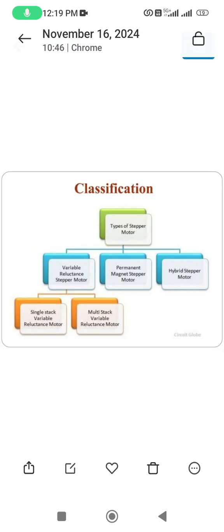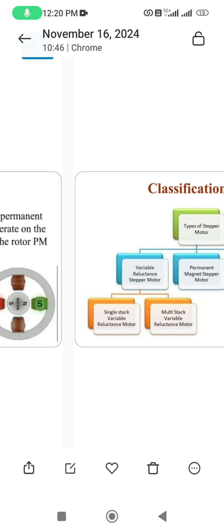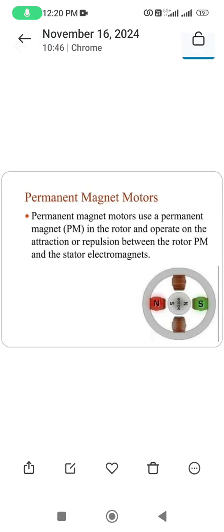Classifications: there are three different types of stepper motor — variable reluctance, permanent magnet, and hybrid. Under variable reluctance, there are two types: single stack and multi-stack. The hybrid motor is a combination of variable reluctance and permanent magnet.